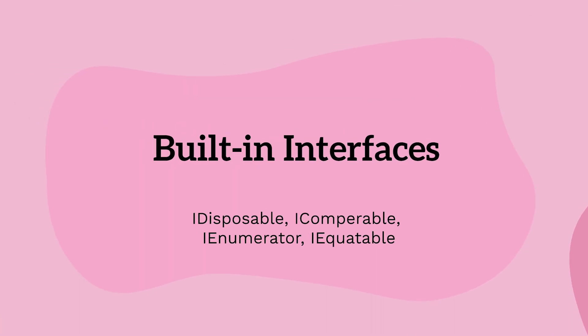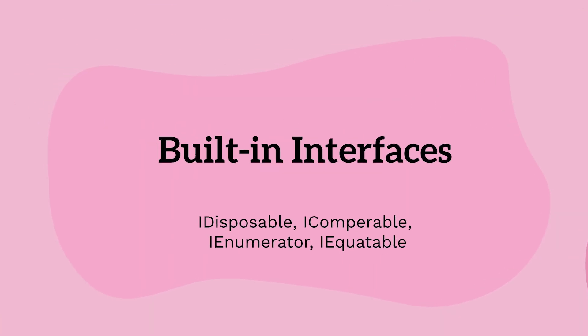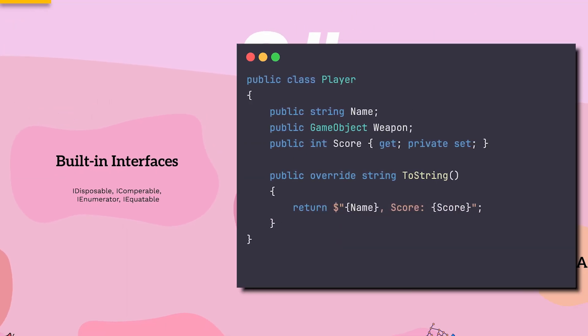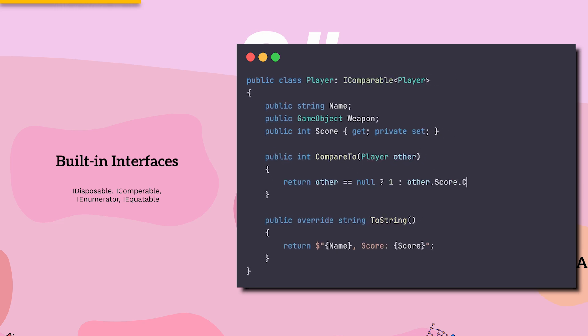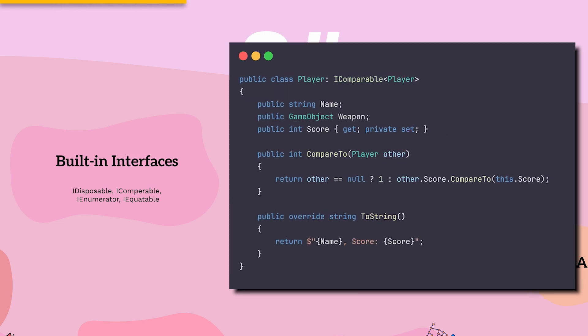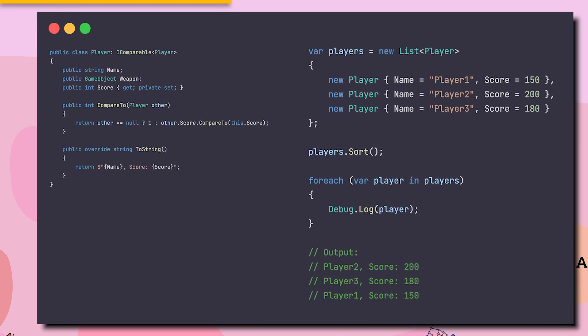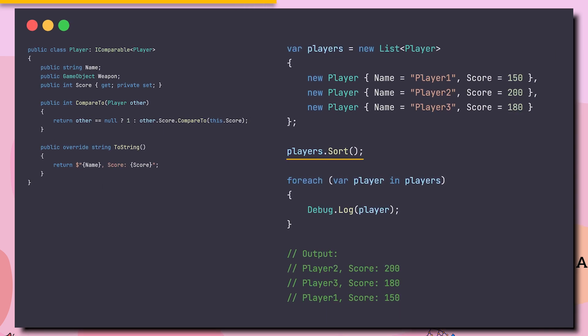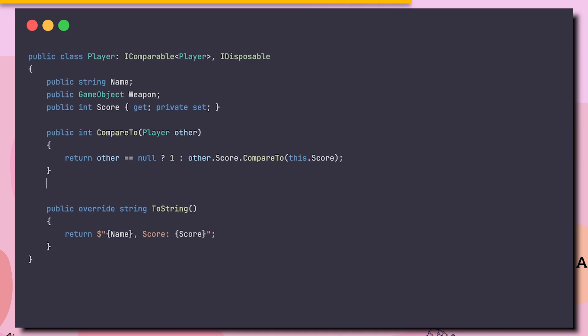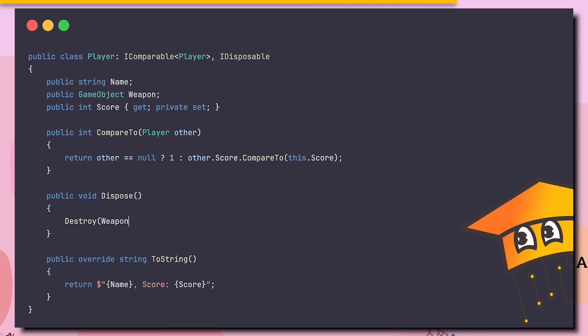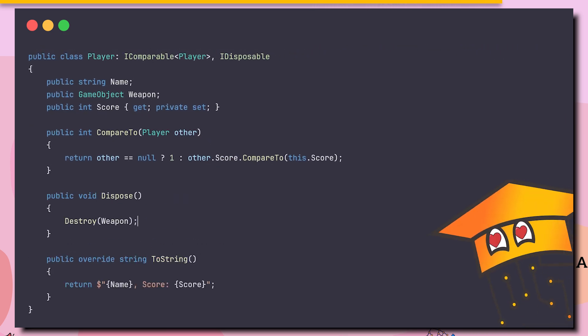C Sharp also has some useful built-in interfaces that comes with great functionality. For instance, implementing iComparable, which lets us sort easily a list of objects. Or, of course, our beloved iDisposable, which we already have a full video about.